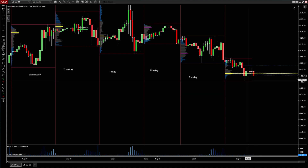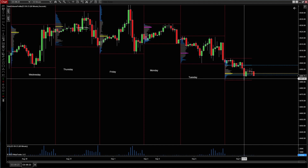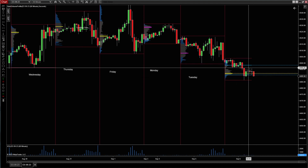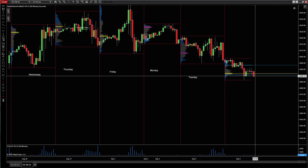My bias for the day is lower prices. I'm going to be orienting my trades today around looking for shorts.